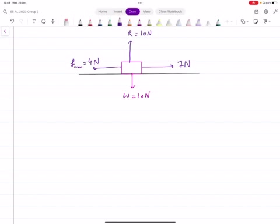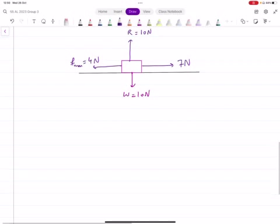Vertically, the forces are balanced. Horizontally, the force on the right side is greater than the force on the left side, so the object will start moving to the right. There is a resultant force of 3 Newtons acting towards the right. Now when it starts moving, we will figure out the acceleration.